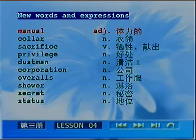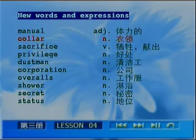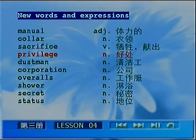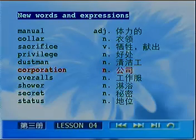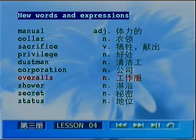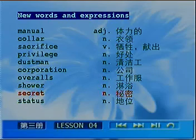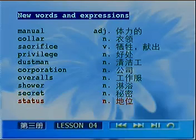The vocabulary words for today include: Manual, Color, Sacrifice, Privilege, Cooperation, Status — let's go through each of these.